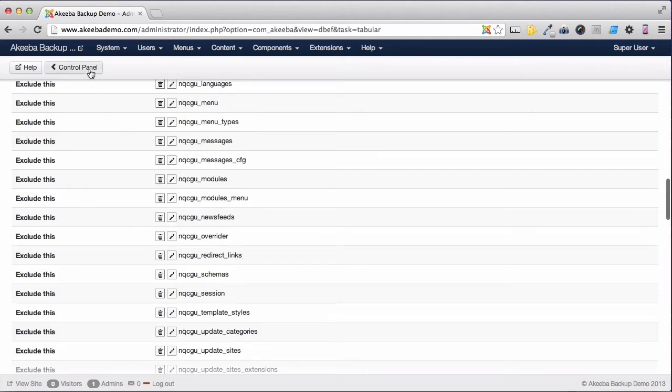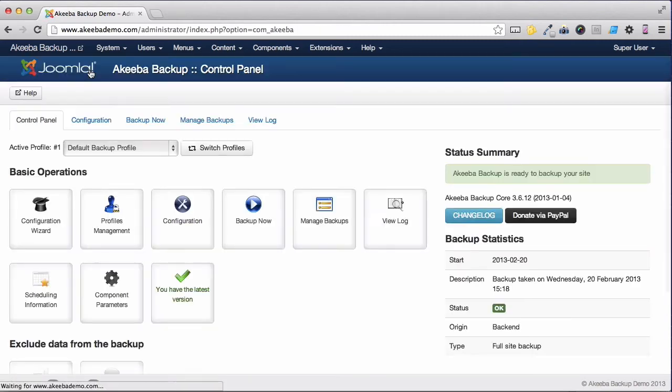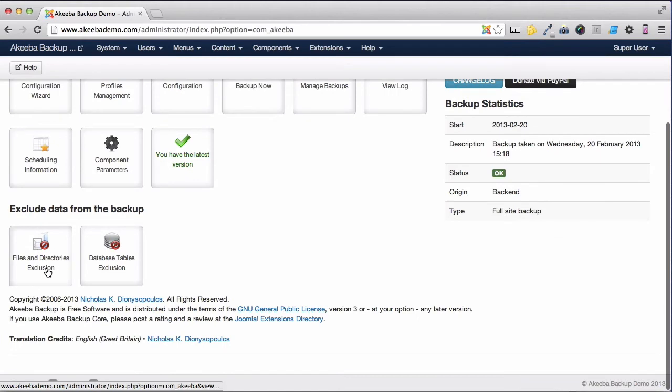If we go back to our Control Panel, we can see we have a Files and Directories exclusion as well.